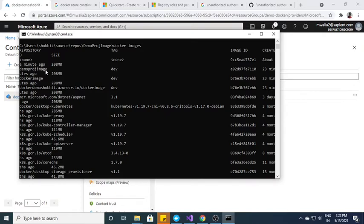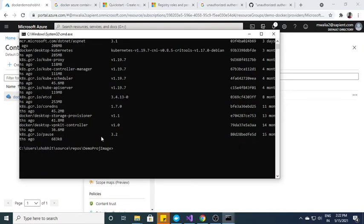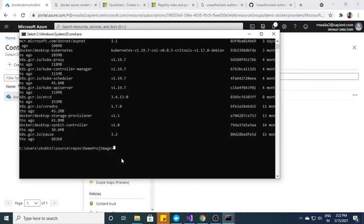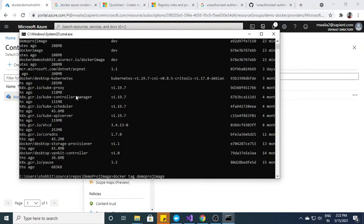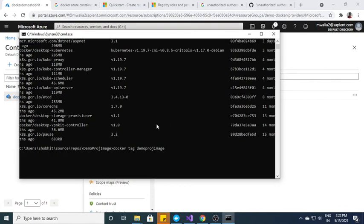The name of my image is demo proj image, right. I just need to copy it. So before pushing this image to Azure Container Registry, I need to tag this image. For the tagging purpose, we have a command docker tag and the name of the image.